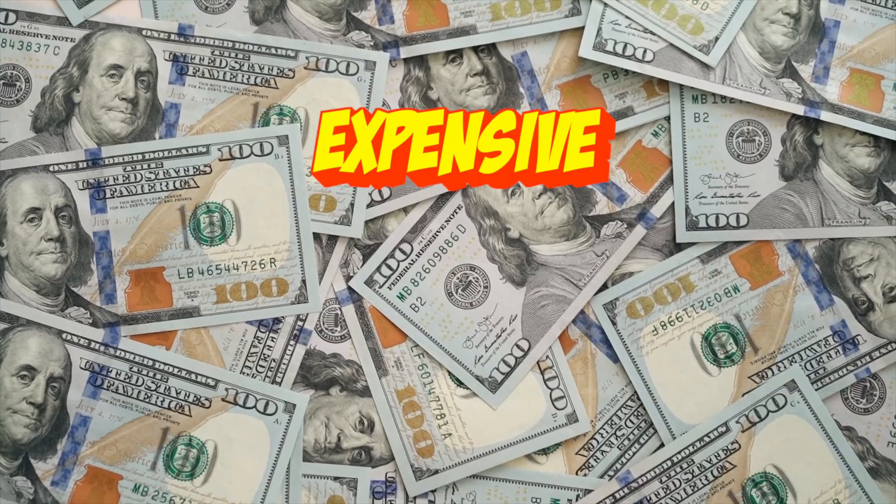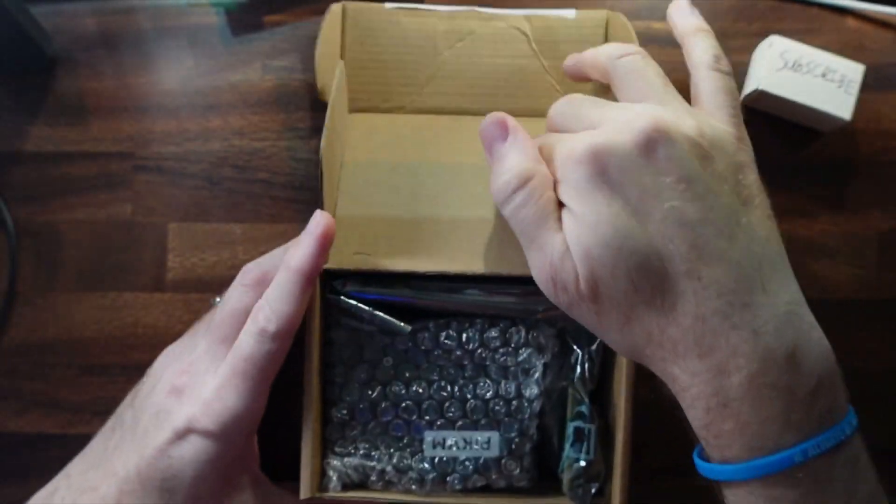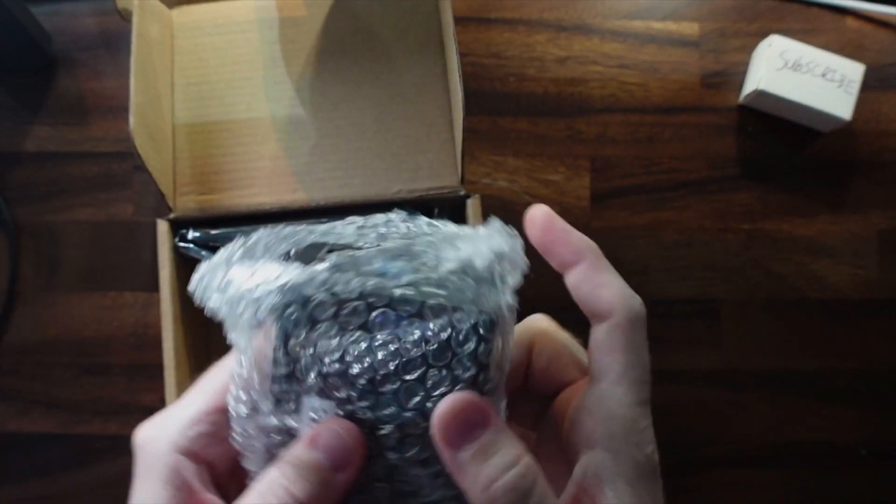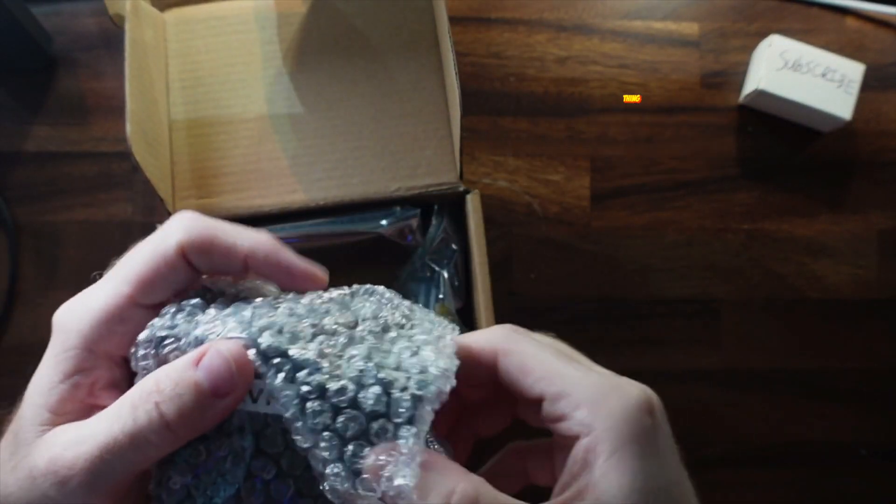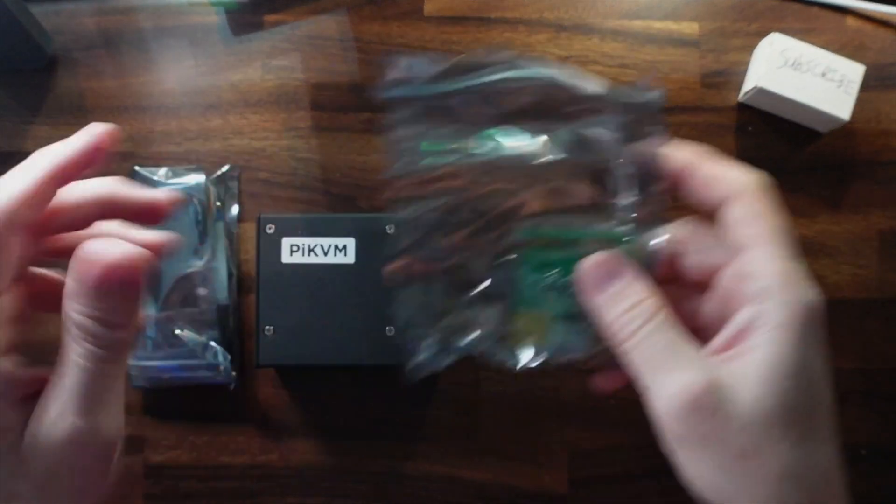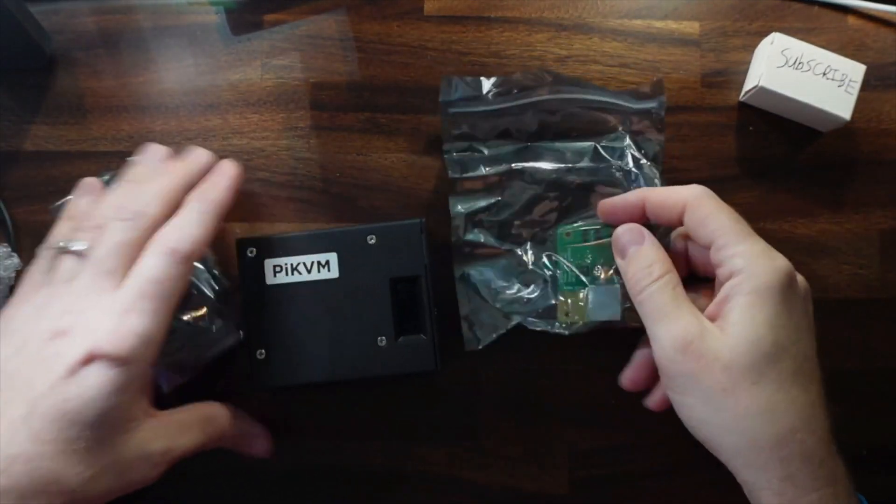KVMs can be expensive, and today I've got the Pi KVM version 3. So let's unbox it and set it all up. Let's get started. Got the unit itself, and this thing is very heavy. And here's some other items that were packaged with it.